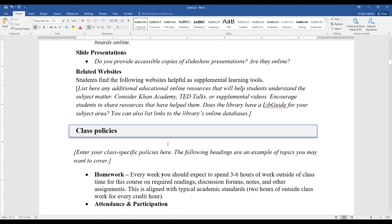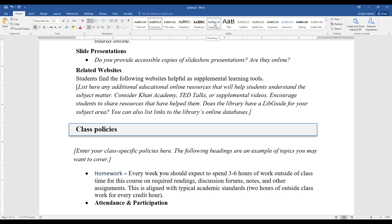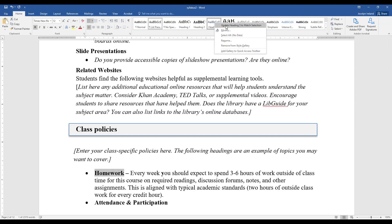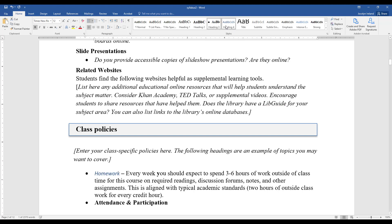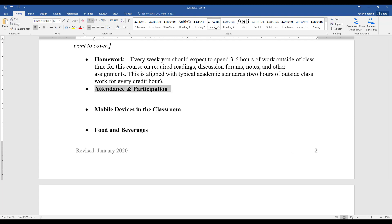You might find a reason where you want to make a subheading a heading style as well. To do that, just highlight it, and just like before, right-click and select 'Update Heading 3 to Match Current Style.' Then it'll be really easy to do the same for all of those subheadings.